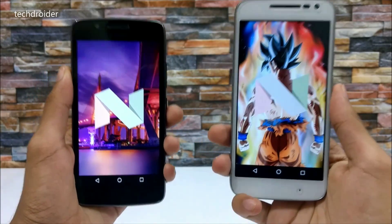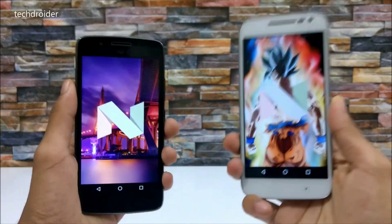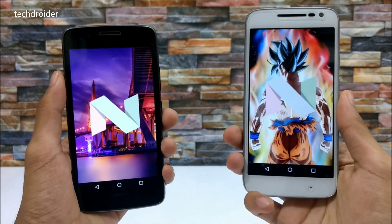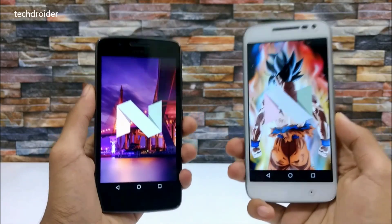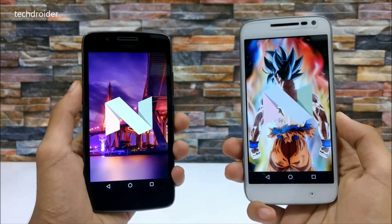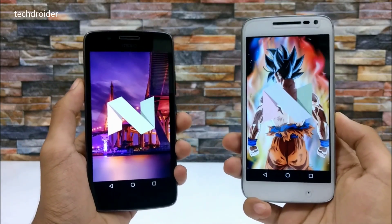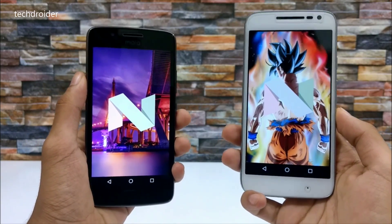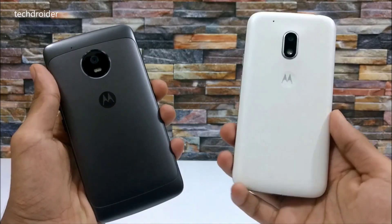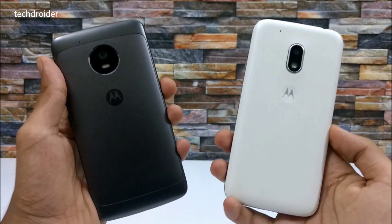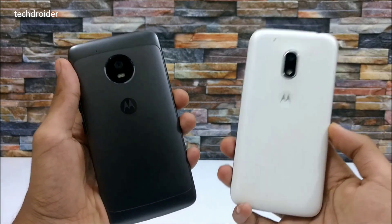Hey guys, in this video I will be doing a speed test comparison between the Moto G4 Play and the Moto G5. Both smartphones are running official Android 7 Nougat. I did a speed test comparison earlier, but that time the Moto G4 Play was running Android 6.0.1 Marshmallow, so that wasn't a fair comparison. This time both devices have the official update. The Moto G5 comes with a Snapdragon 430 processor with 2GB of RAM, while the Moto G4 Play has a Snapdragon 410 processor with 2GB of RAM. Let's see which one wins this race.